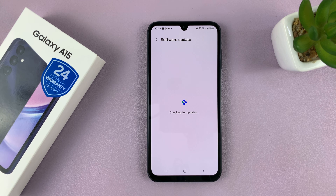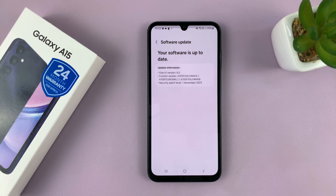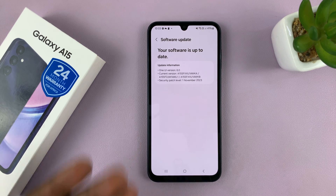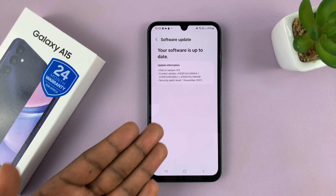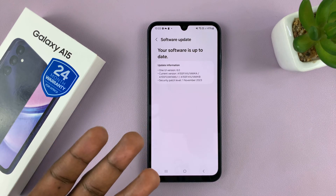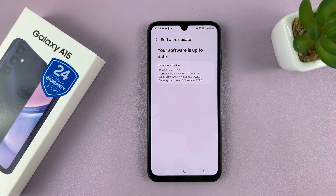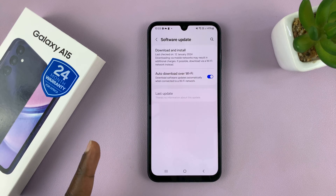It's going to check if there are any available updates. And if it finds updates, it will let you know so you can proceed to download and install. But mine says my software is up to date, which is fine.